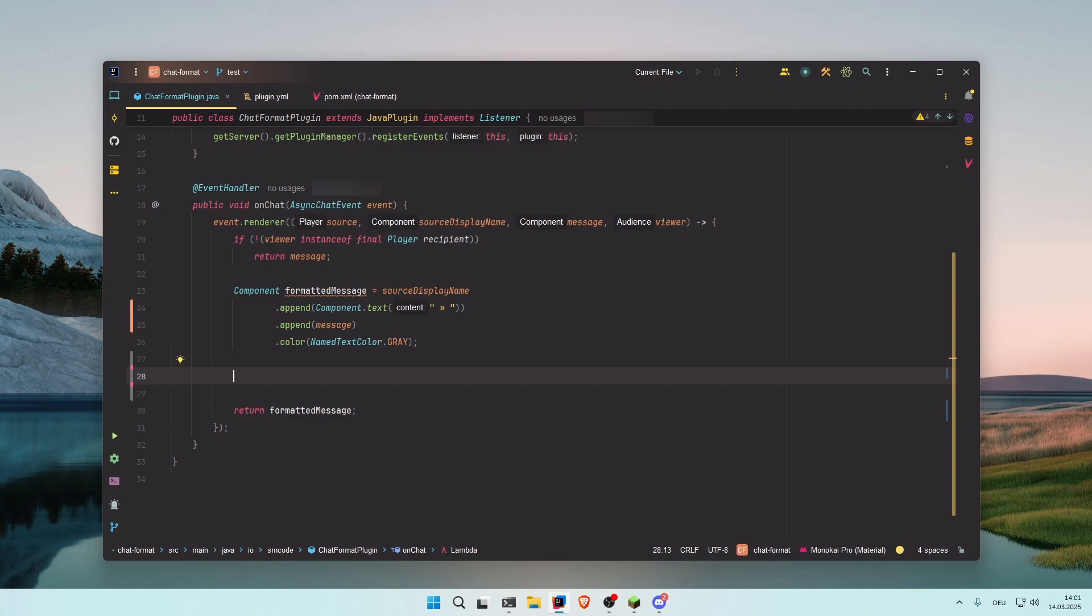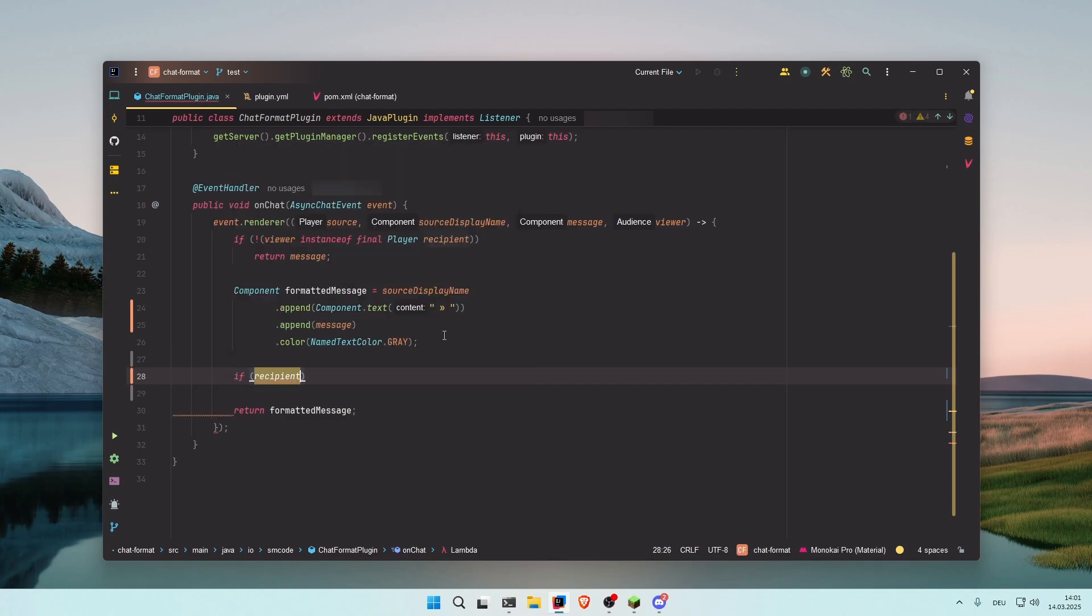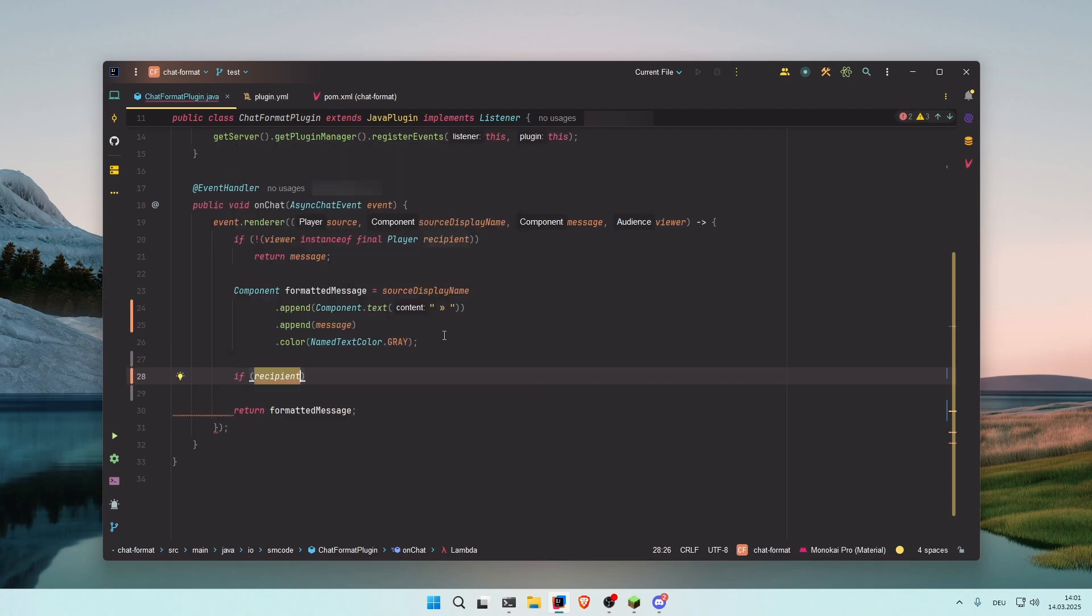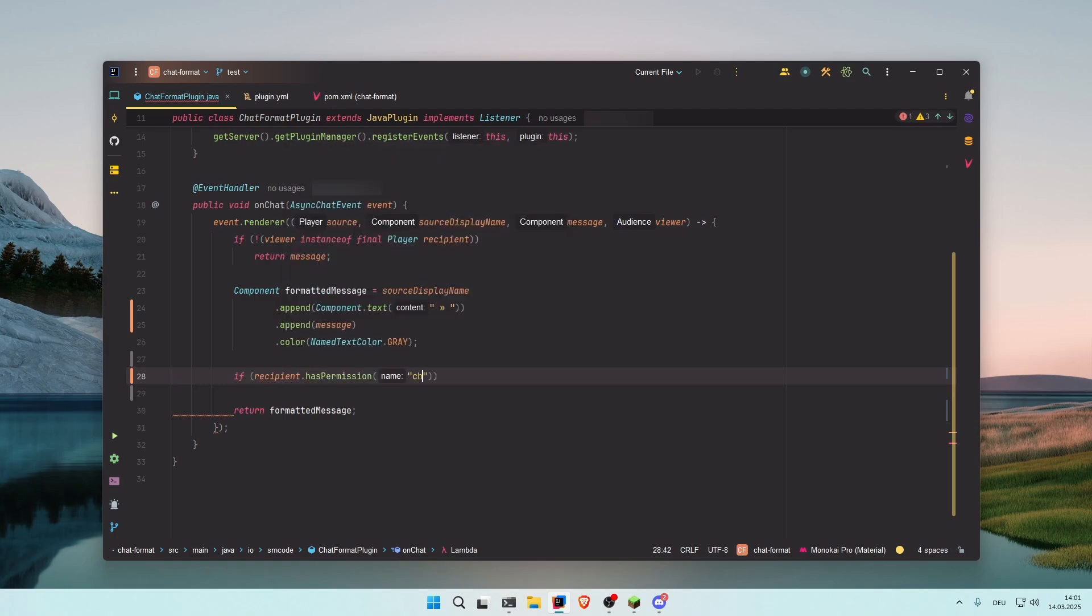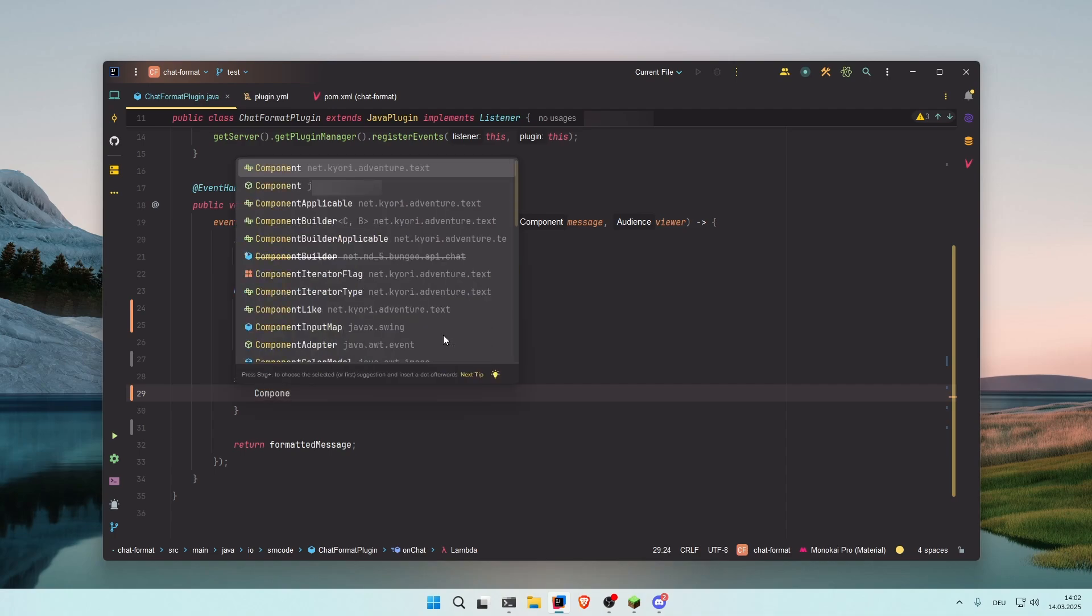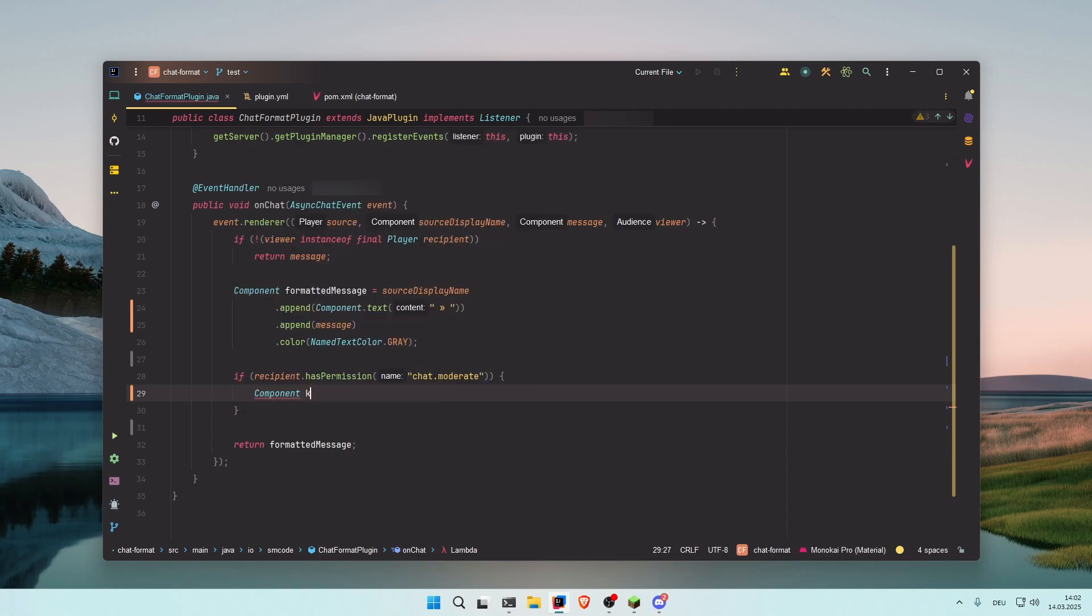And this is already it. Now I'm going to show you how you can create that moderation button that I showed you earlier. First we need to check if the recipient, so the player that is reading the message, has the permission chat.moderate for example. And if that is the case, we want to create a new component which will be the button—the clickable button. I'm going to call it kickComponent.